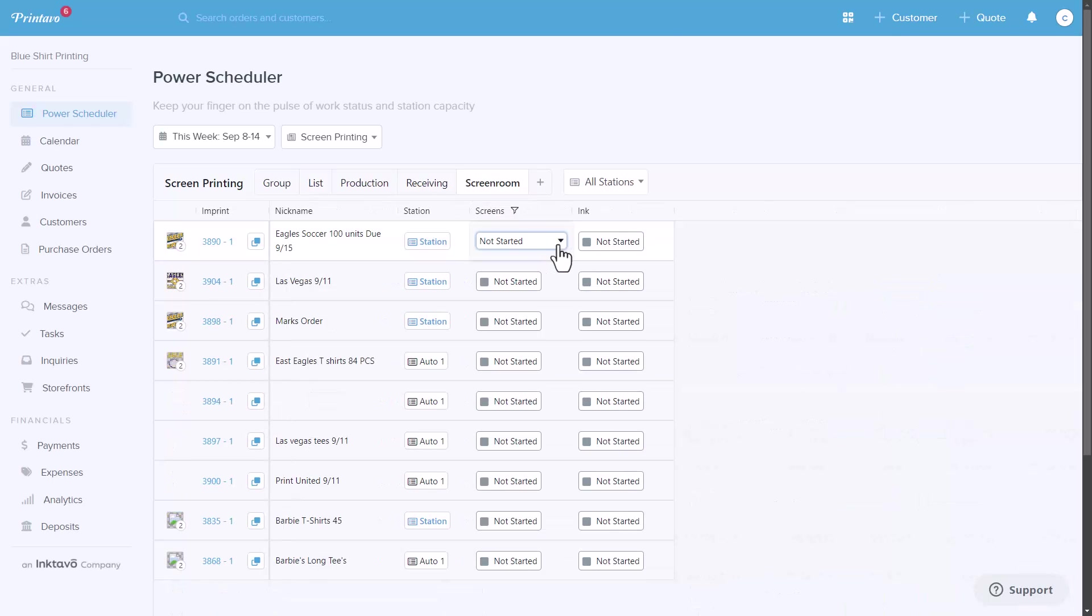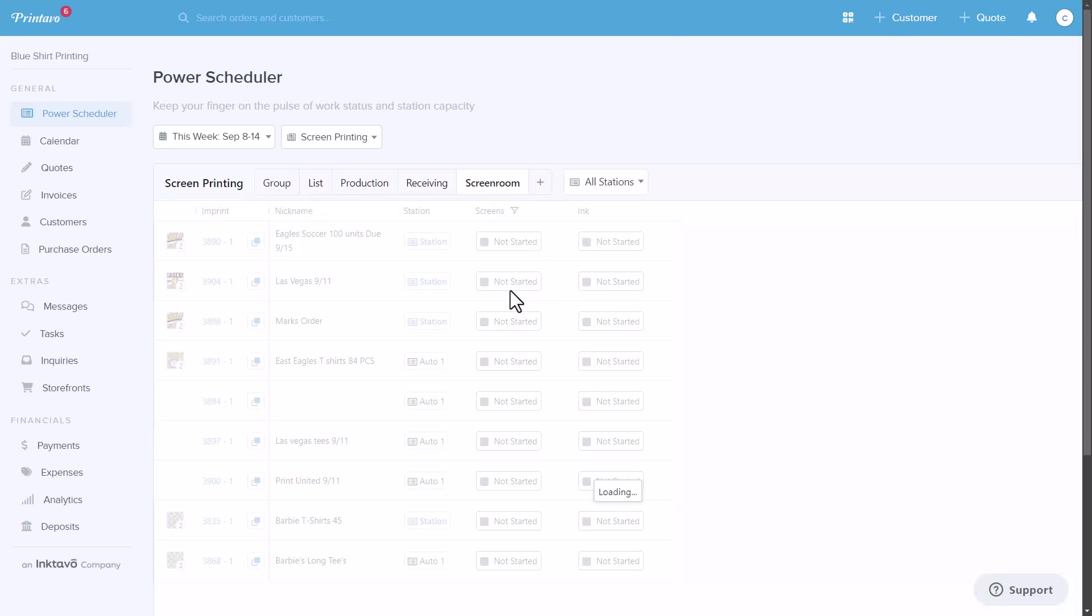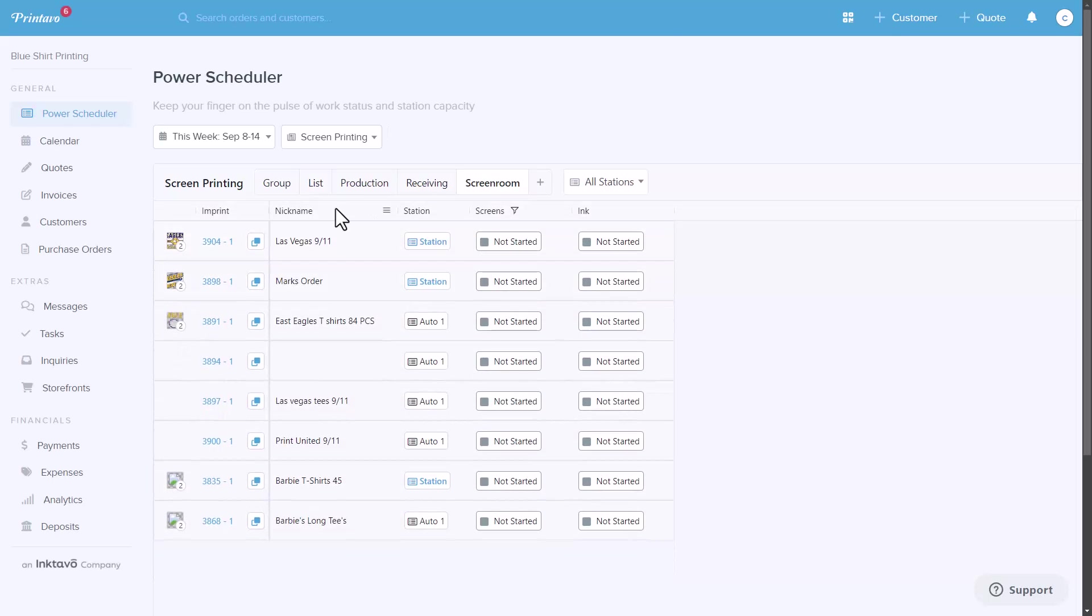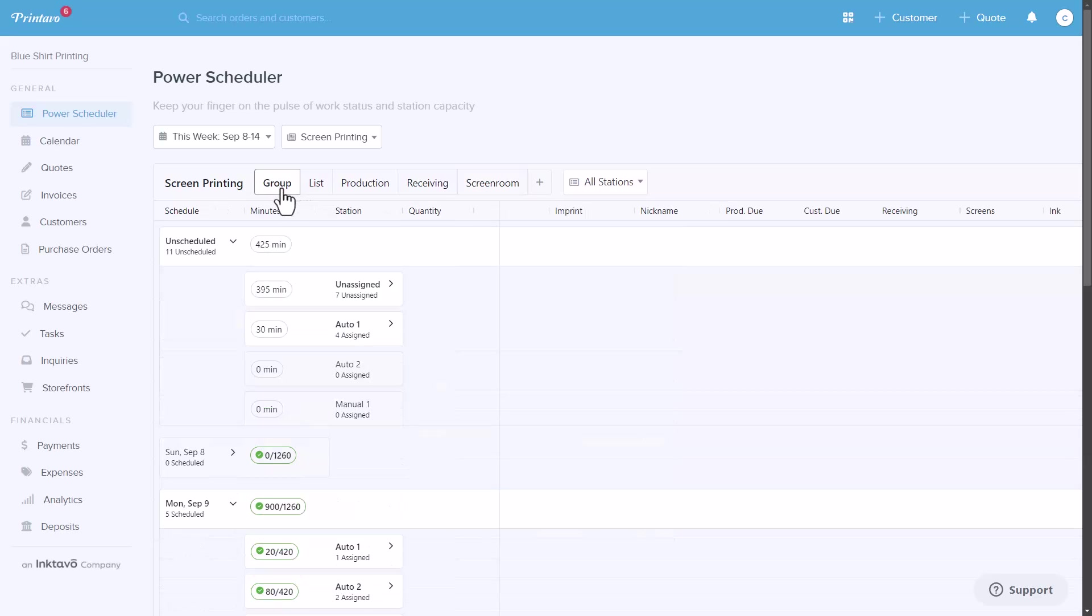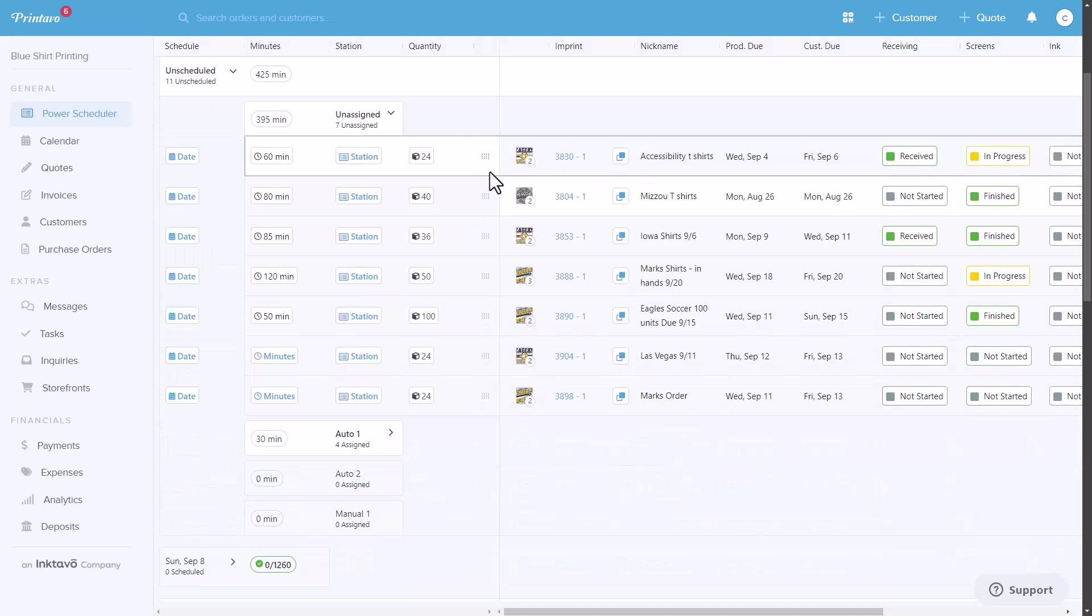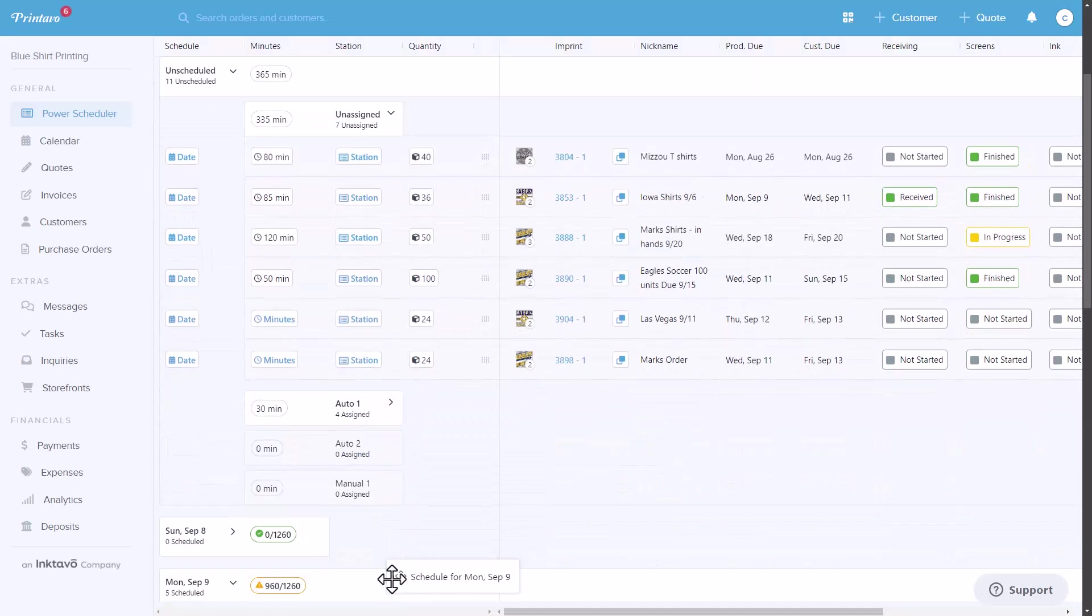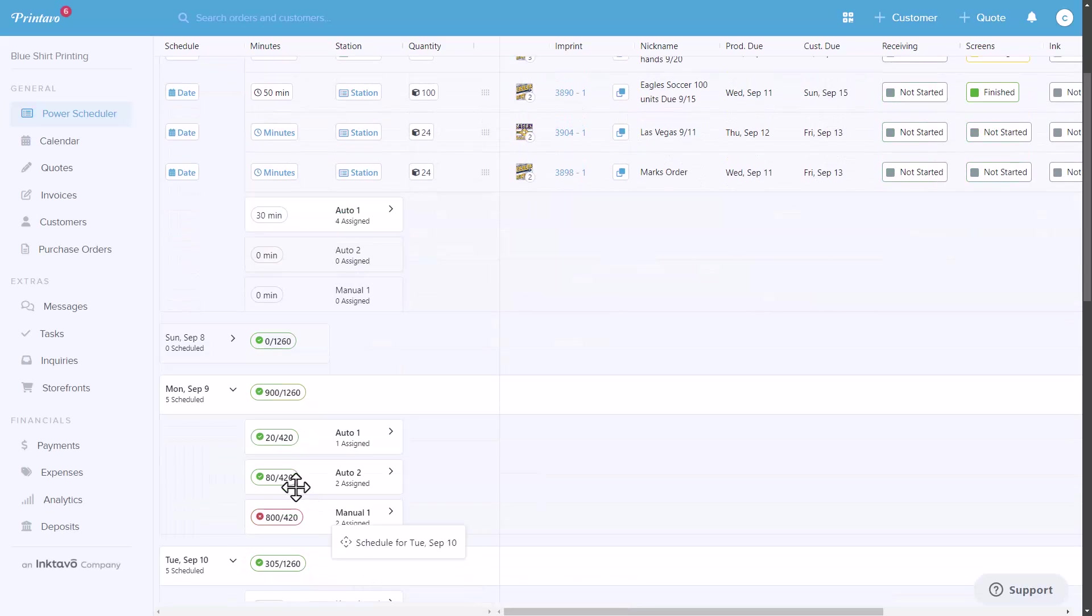You can visualize your workflow on a dynamic calendar, schedule jobs using drag-and-drop, assign tasks, and track these specialized production steps. This feature helps reduce bottlenecks, keeps tasks on schedule, and ensures you meet deadlines.